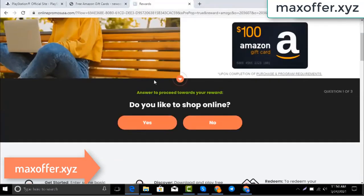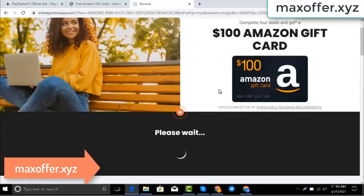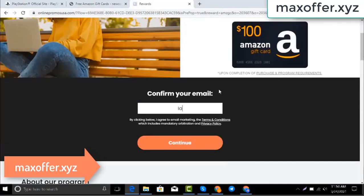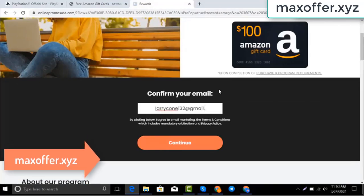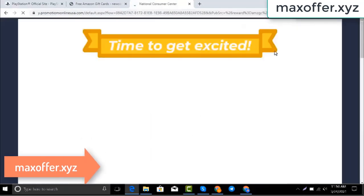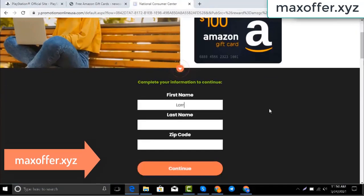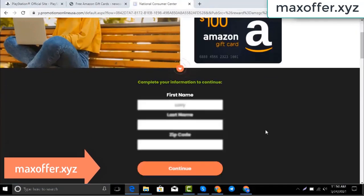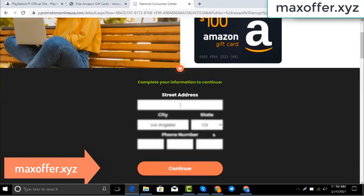You can see the code is here. Don't worry, just verify now — complete one offer. I complete this offer. Enter your email, then submit, and now enter all your details and submit here.